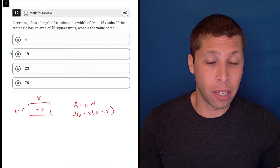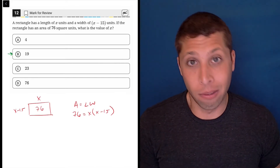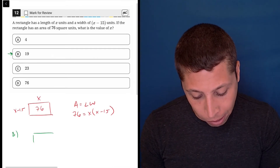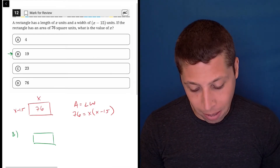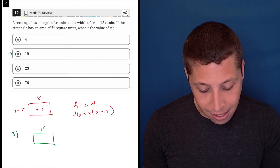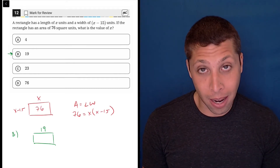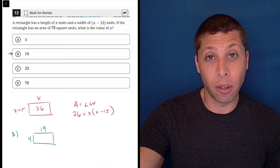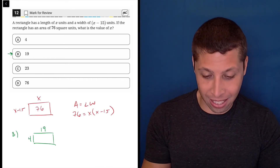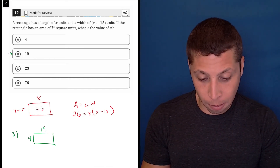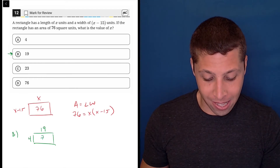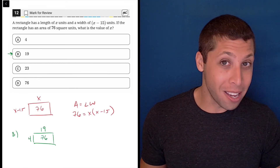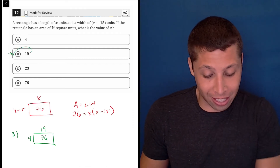Out of habit I always try choice B first because it's in the middle, and if it's wrong I can go up or down pretty easily. Let's see what happens if I try choice B — my rectangle is no longer x by x minus 15, it's 19 and 19 minus 15 is 4. So 4 times 19 — good thing I have a calculator — is 76, which is exactly what it should be because they told me the area was 76.